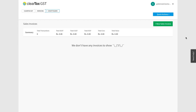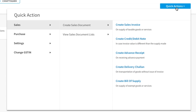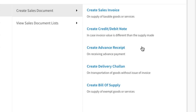To make a sale bill for any goods, click on the quick action button. Here, click first on Sales and then on Sales Document. You will get the option of creating different kinds of sales documents. If you want to make a bill for any goods, click on Create Sales Invoice.